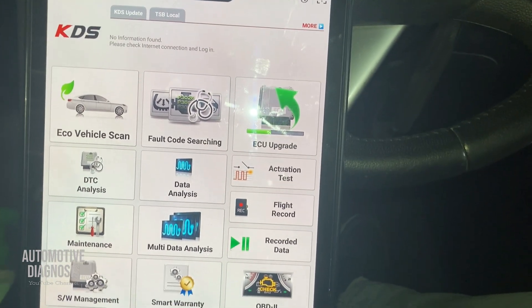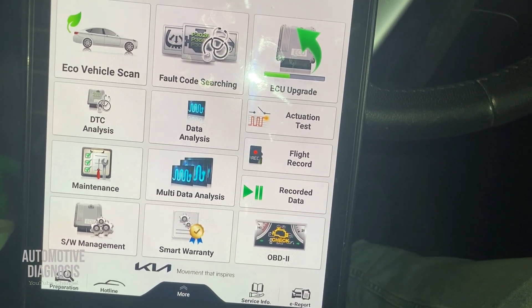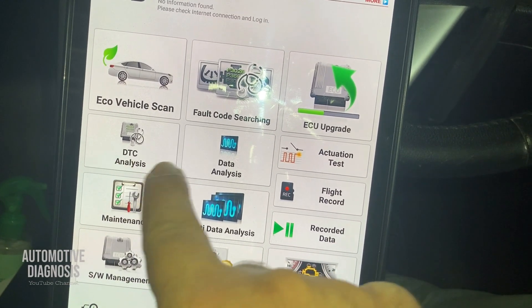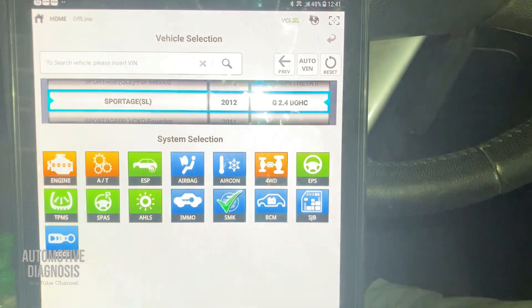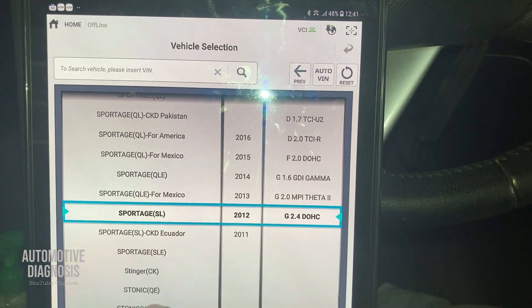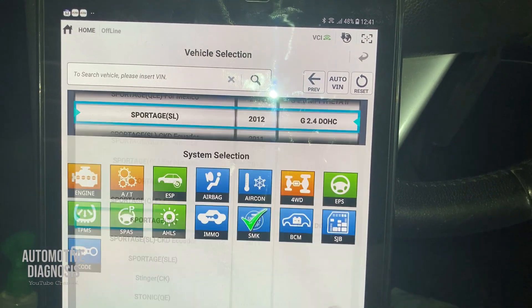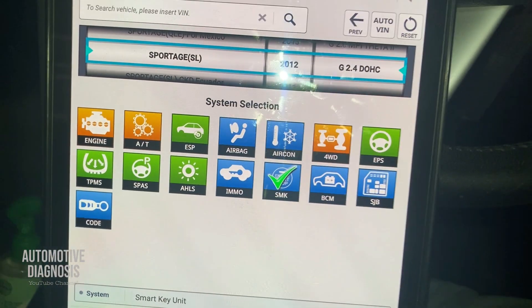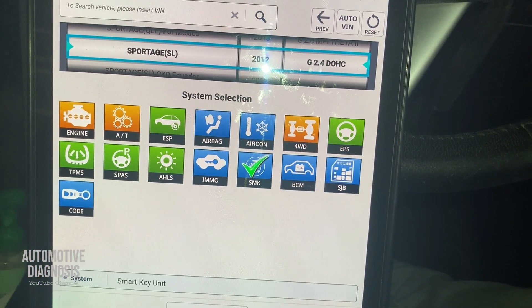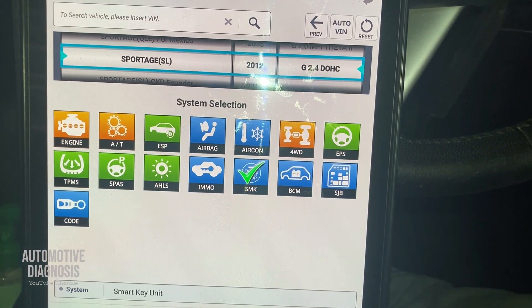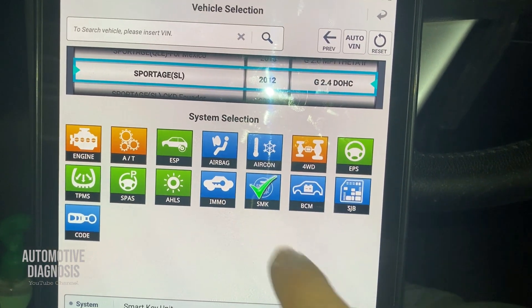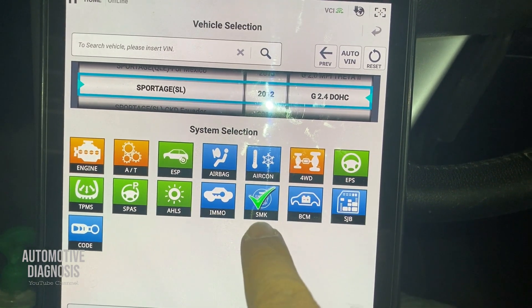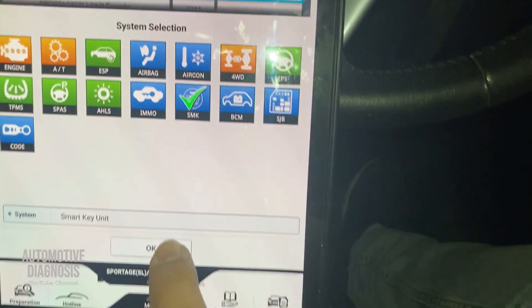I have all the options here. First, I need to select the car. If you want to go directly for smart key management, you can select 'software management.' To read codes, select DTC. For data analysis, you select the car model, year, and engine type. After selecting your car, all possible systems are listed — engine, transmission, brake system, airbag, aircon, four-wheel drive, EPS, and others. For the push button start system, you need to select SMK or smart key — not the immobilizer, which is for cars with a mechanical key.